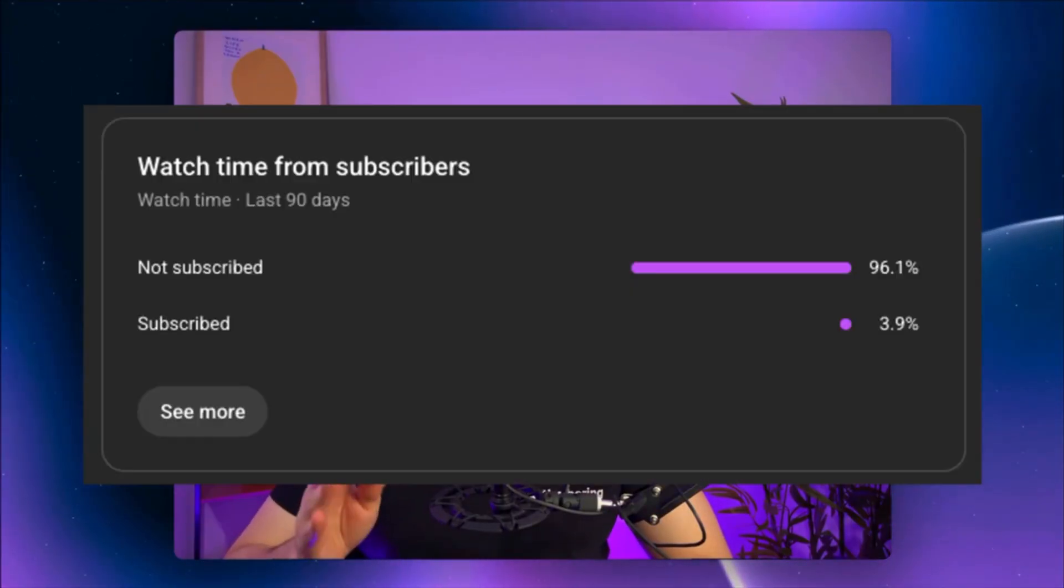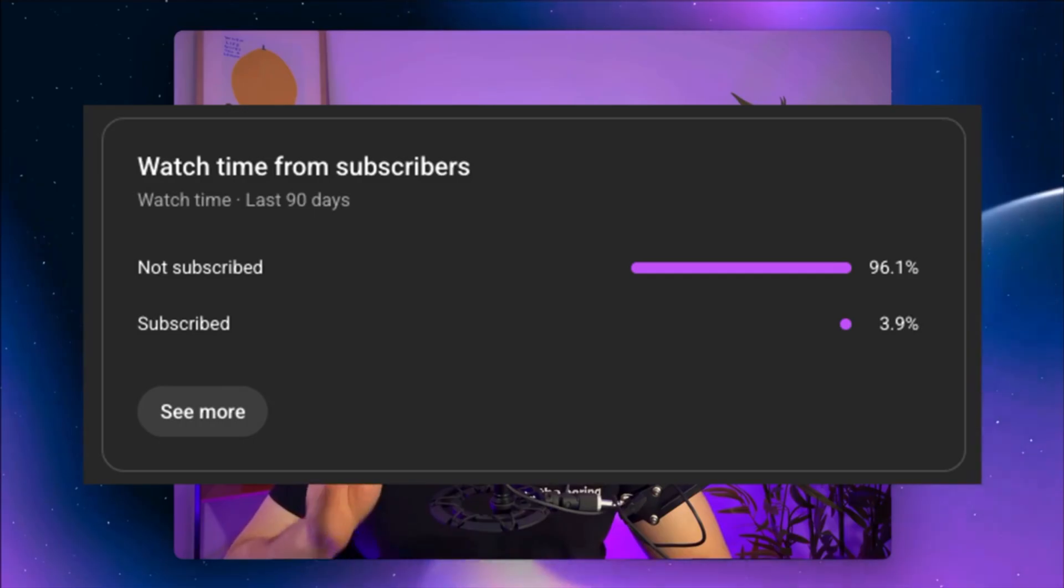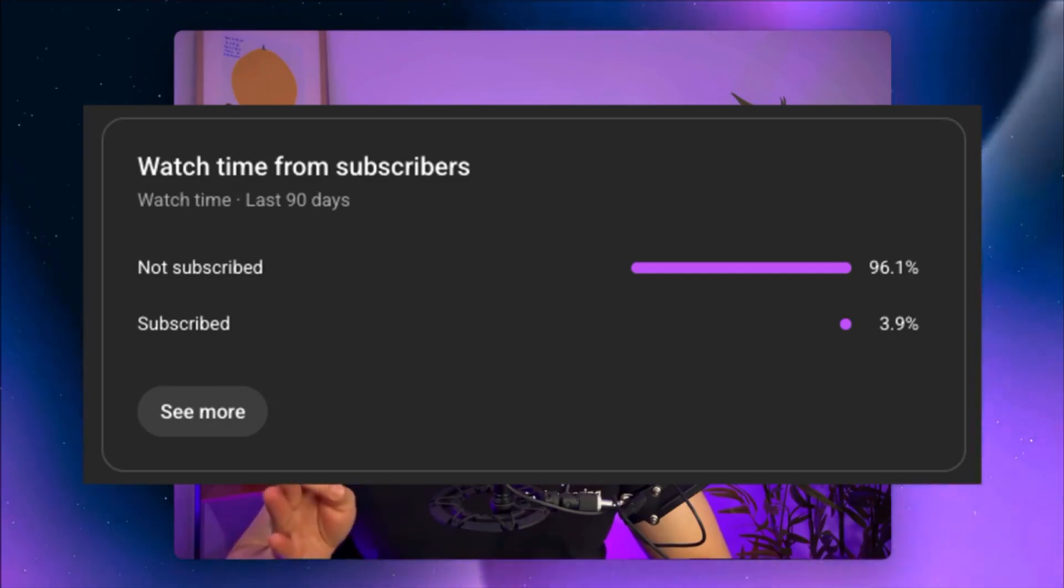Before we get into the video, I just want to take 20 seconds out and ask for a favor. Over 96% of the people that watch this channel have not subscribed and it does amazing things when people do subscribe. So my ask, my one and only ask is if you've gotten benefit out of this channel, benefit out of this video, please do consider liking and subscribing on the video.